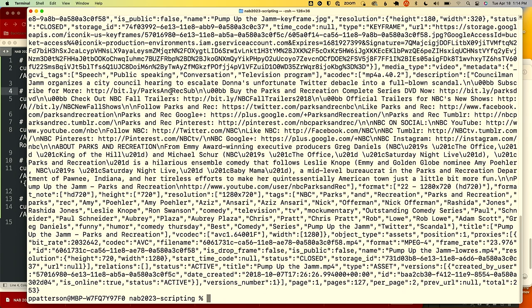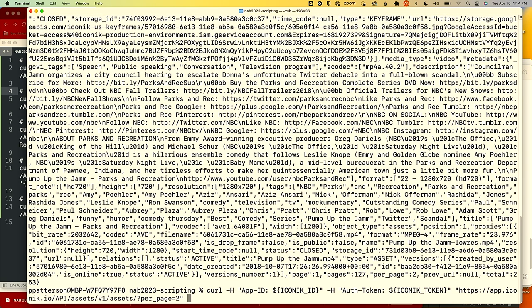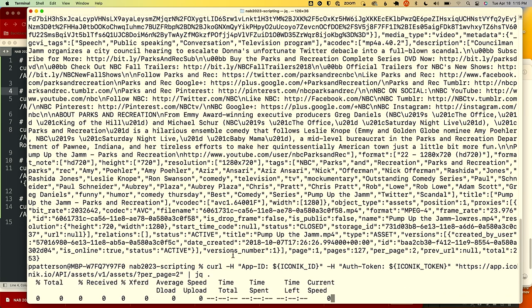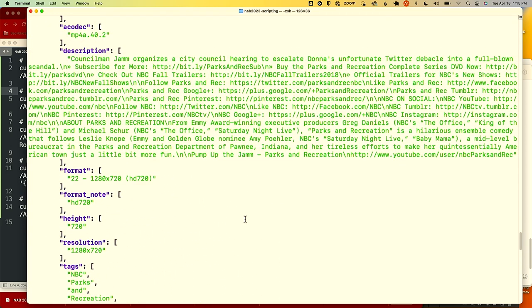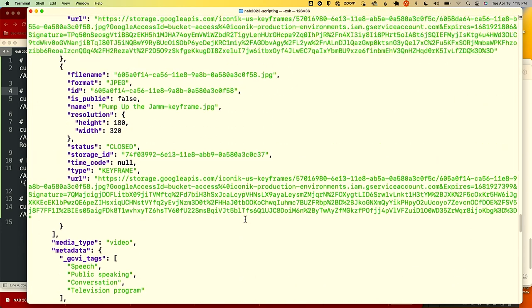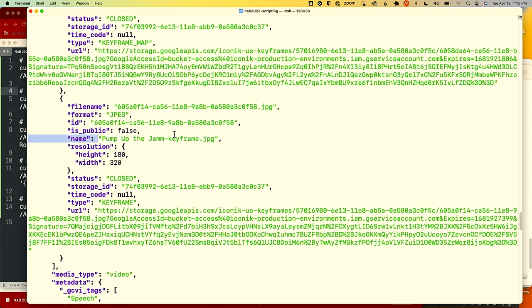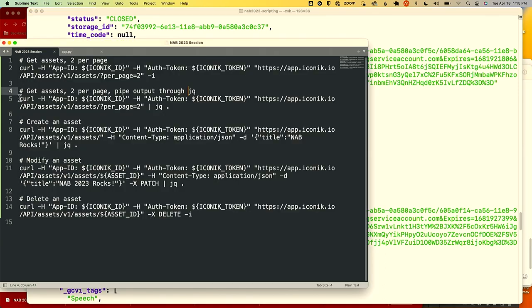I also used the minus-I option so we can see the response headers — that's part of the HTTP protocol telling you what's going on: the amount of content, the fact that it's JSON, and so on. The raw JSON is really hard to read. I can use a tool called jq to make it readable — I just pipe the output through jq and suddenly it's the same information but much more readable. We can actually figure out that this is a clip from Parks and Recreation, 'Pump Up the Jam.' So we've gotten the assets.